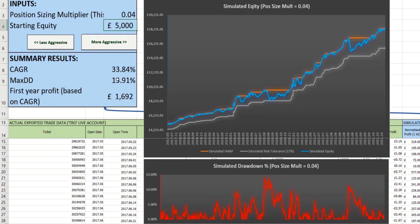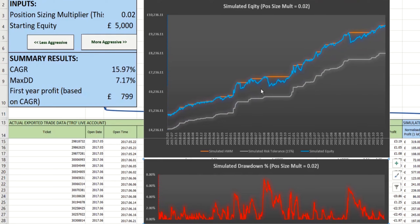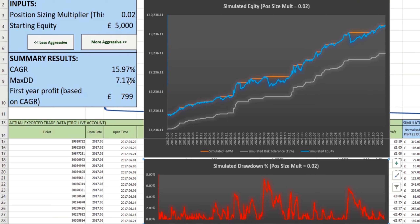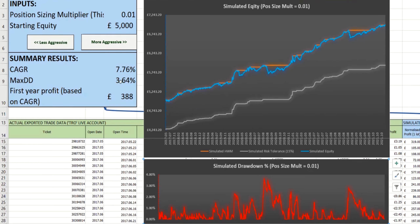What I'm going to do first is to make the position sizing less aggressive, therefore reducing the leverage I'm using throughout the time period. As we do that, you'll notice that the drawdowns decrease. This worst-case drawdown that was just over 13% is now just a little over 7% — 7.17%. So as we halved the position sizing multiplier, we halved the drawdown. And the compound annual growth rate also halved just a little bit more, and that's because of compounding. If we reduce this again, we'll see these values approximately halve again.